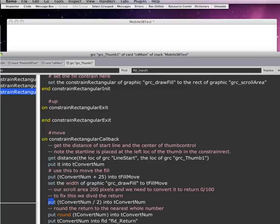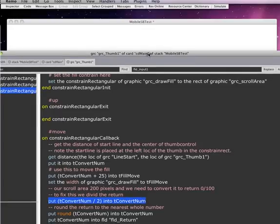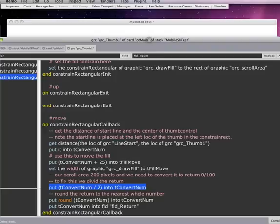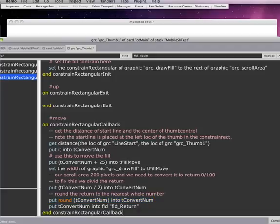So what we put that tNumber and we divide it by 2, and that gives us a value between 0 and 100. But what does happen is we need to round that. We need to round that tConvertNum and we put it back into tConvertNum.